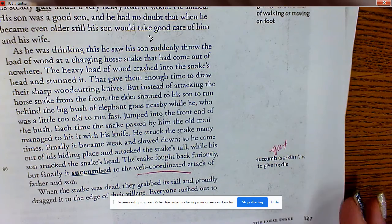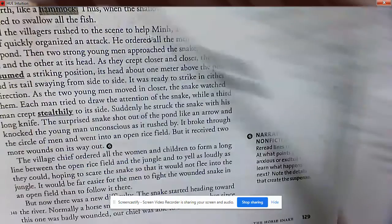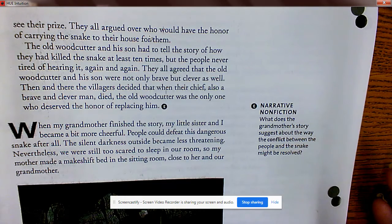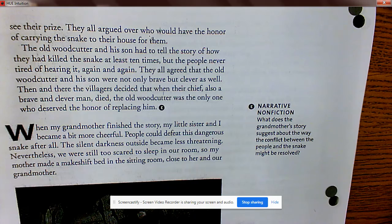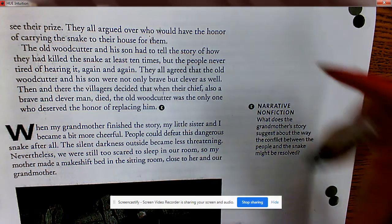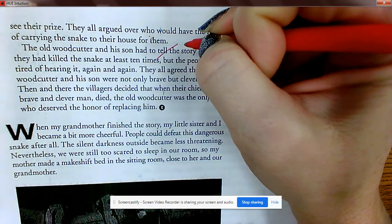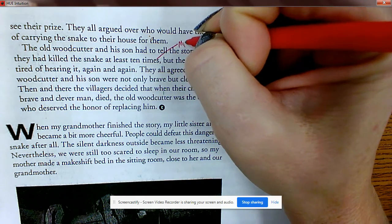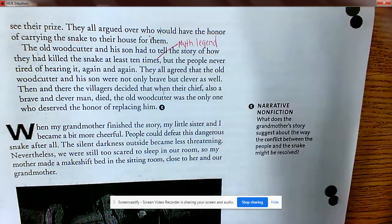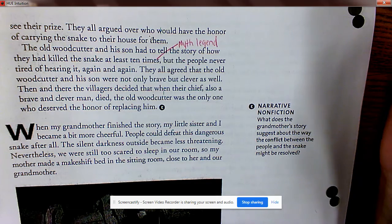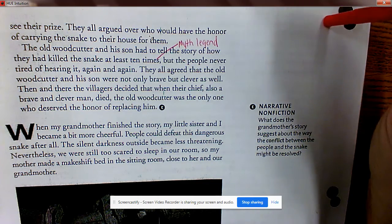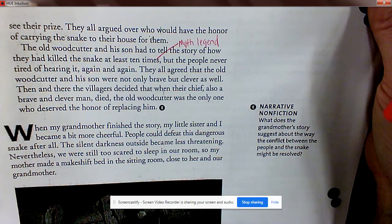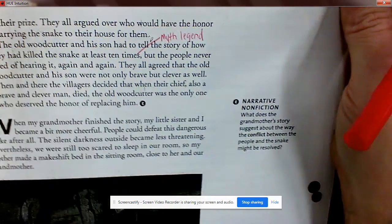'When the snake was dead they dragged it to the edge of their village. Everyone rushed out to see their prize.' The old woodcutter and his son had to tell the story of how they killed the snake at least ten times. This story being retold generation to generation is how it becomes a myth or legend. The villagers agreed the woodcutter and his son were not only brave but clever, and decided he deserved the honor of replacing the chief.